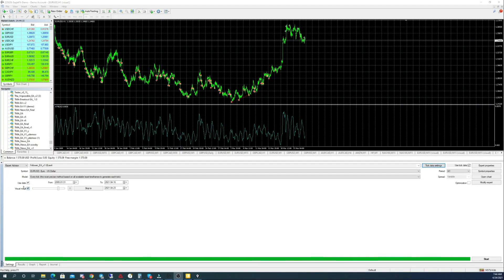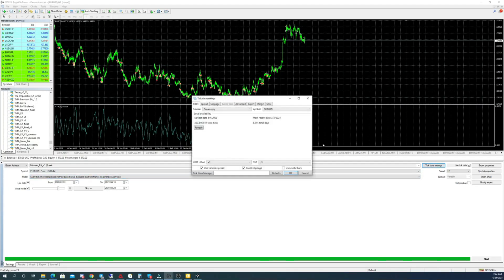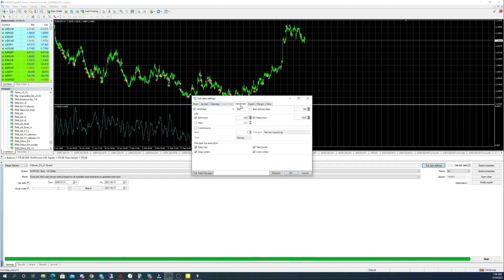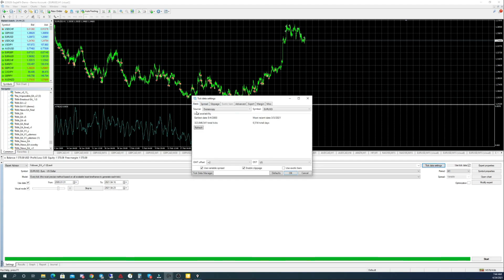In my tick data settings I work with a variable spread, slippage, and accurate execution as well, to represent live trading conditions in the future as best I can. That's the best way to approach back testing when working with a strategy.